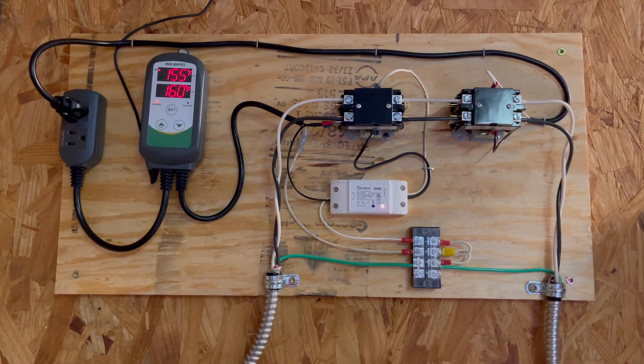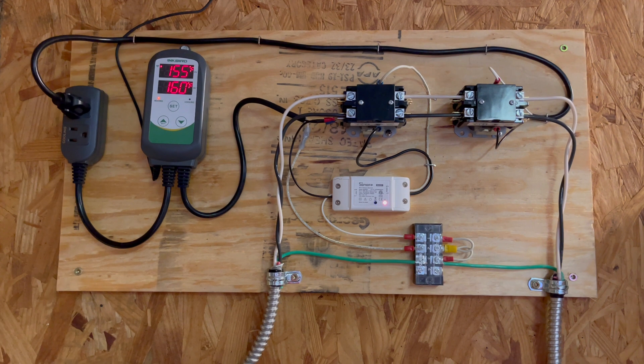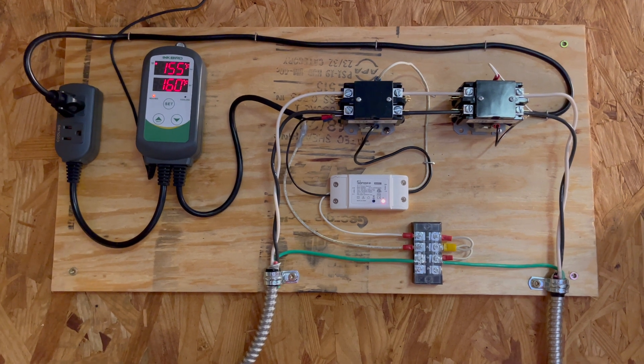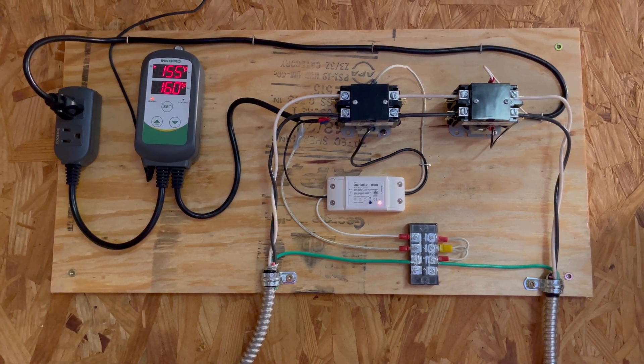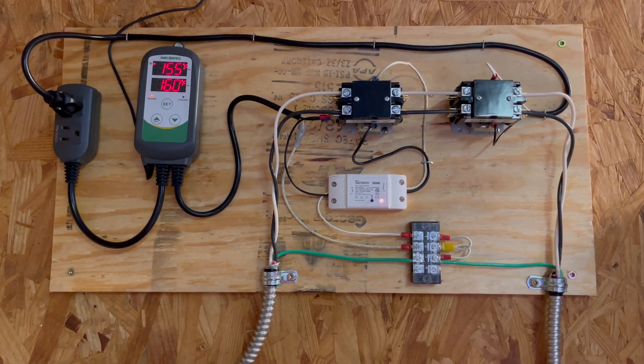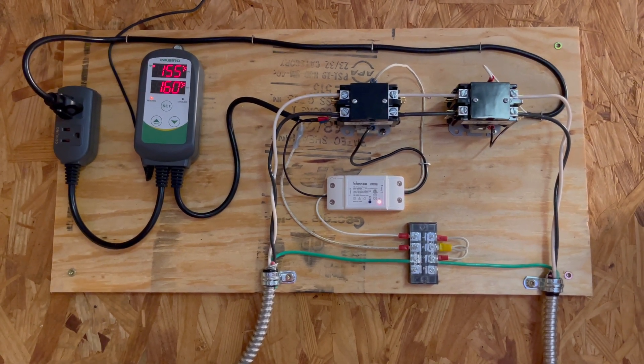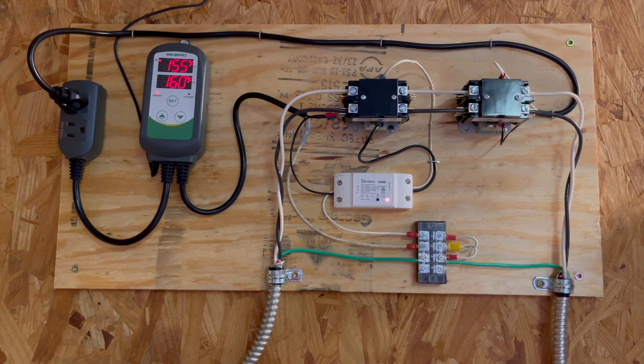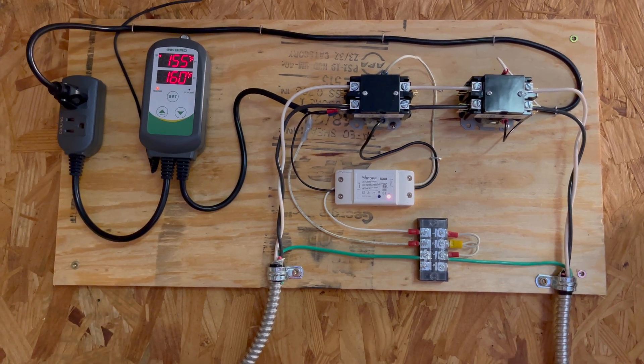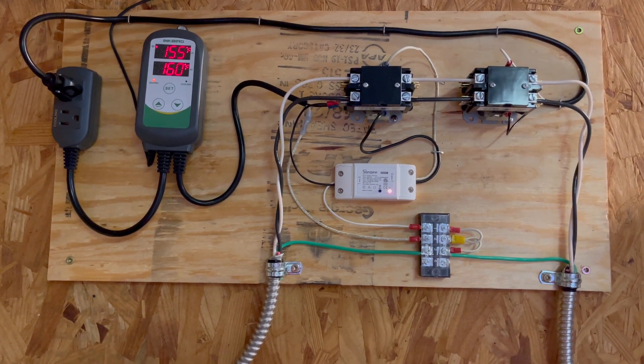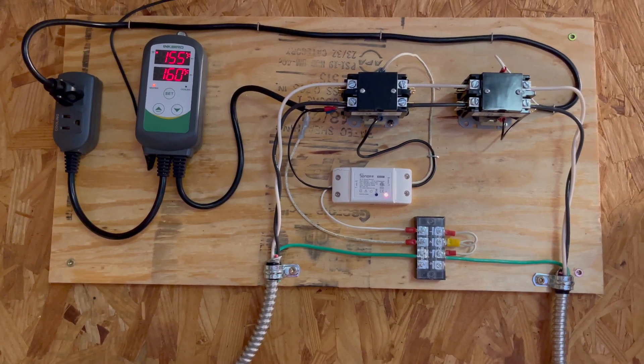Right now there's current flowing through both contactors because the set temperature did not get up to 160 Fahrenheit yet.